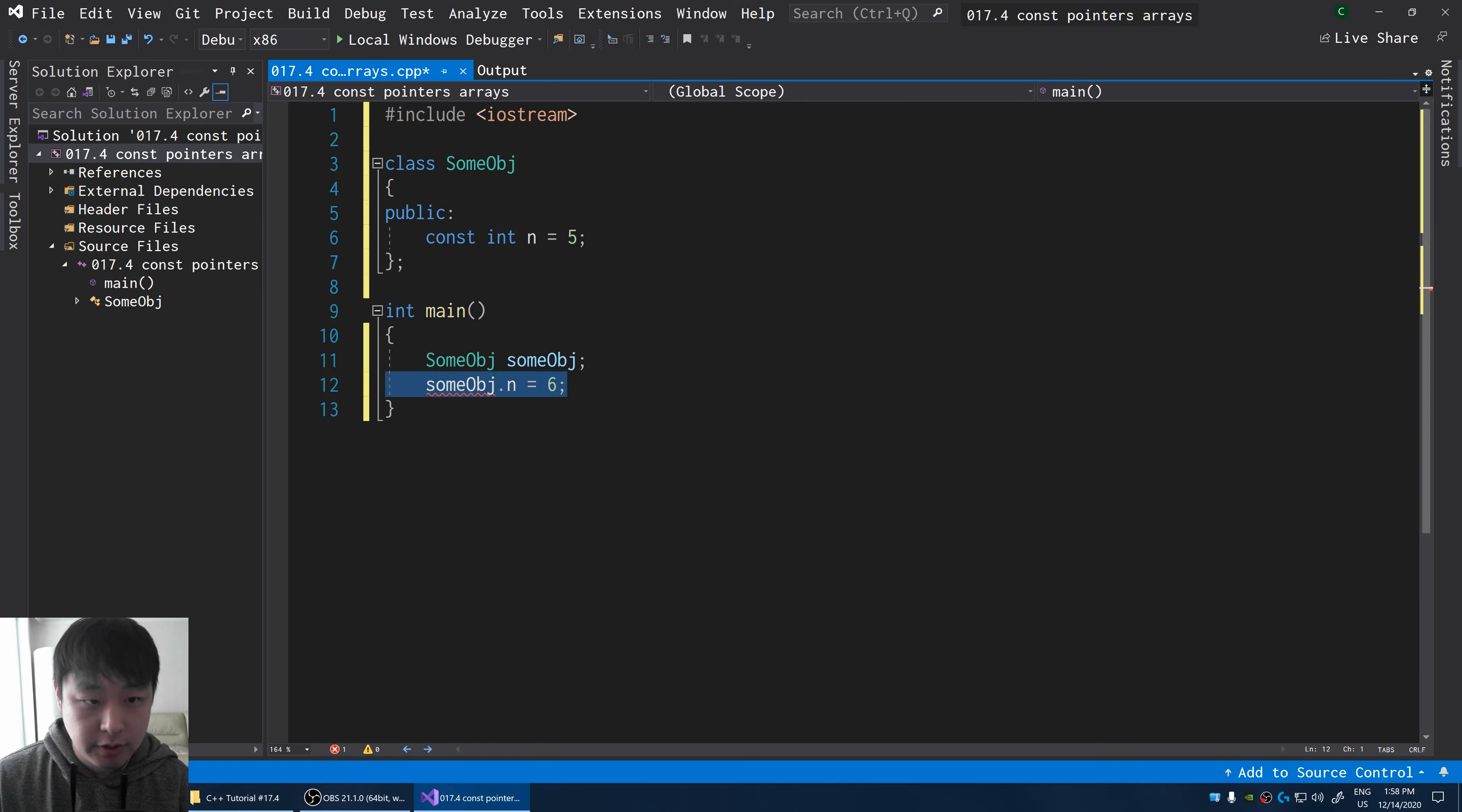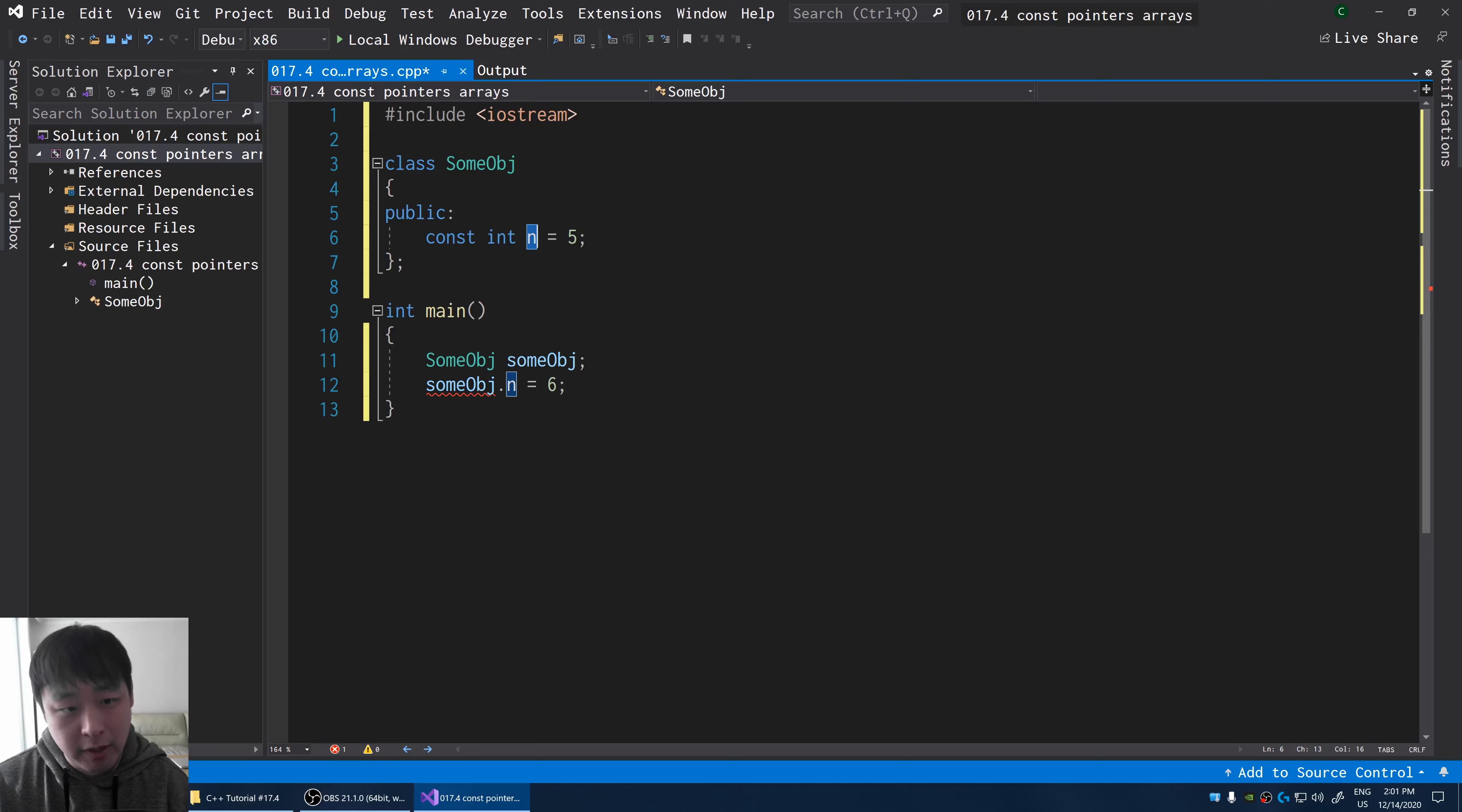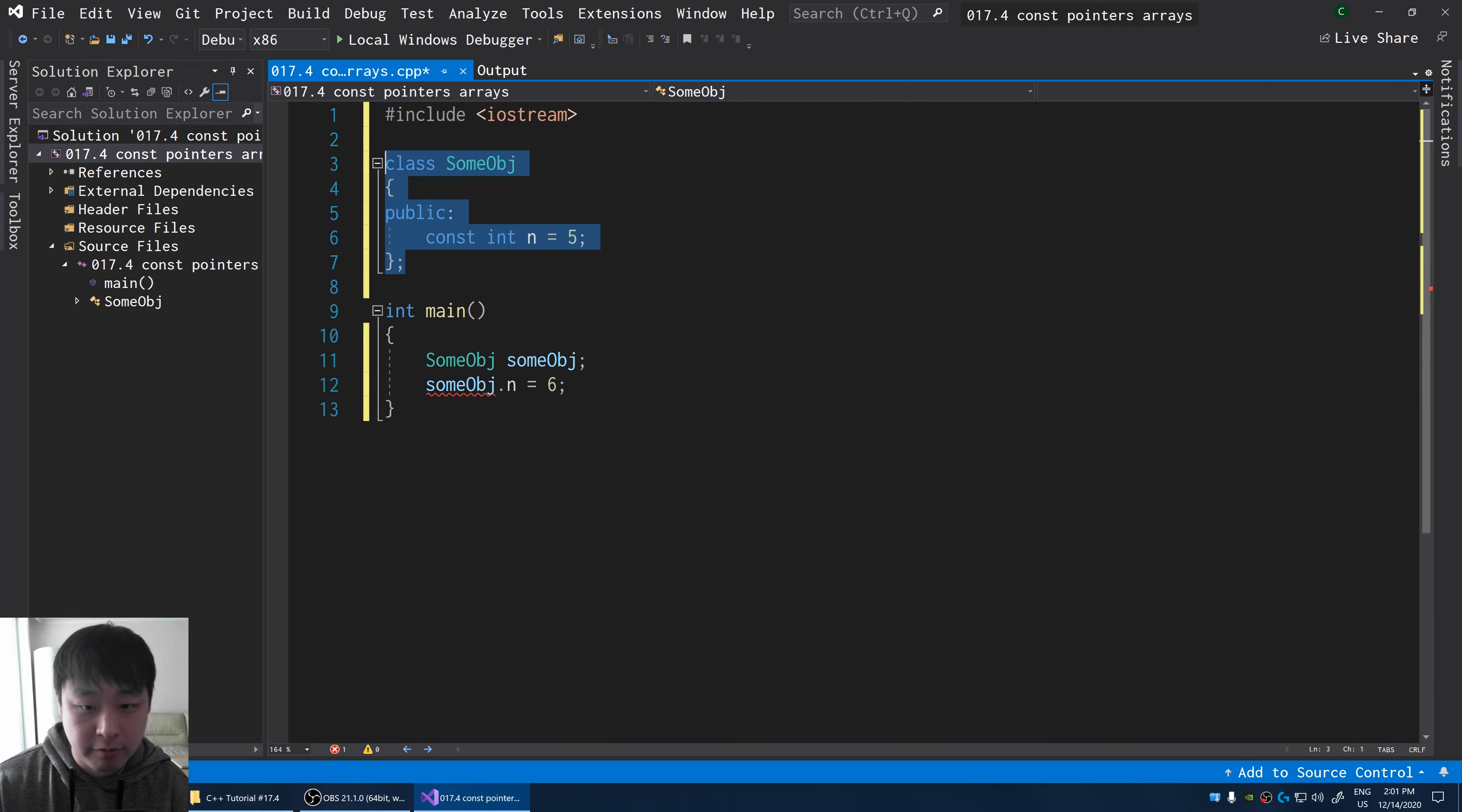And here we get the error message. So the little block of memory here, or the values that are inside this memory, will remain constant throughout the lifecycle of this object. And if you don't know what a lifecycle is, make sure you check out my previous videos.